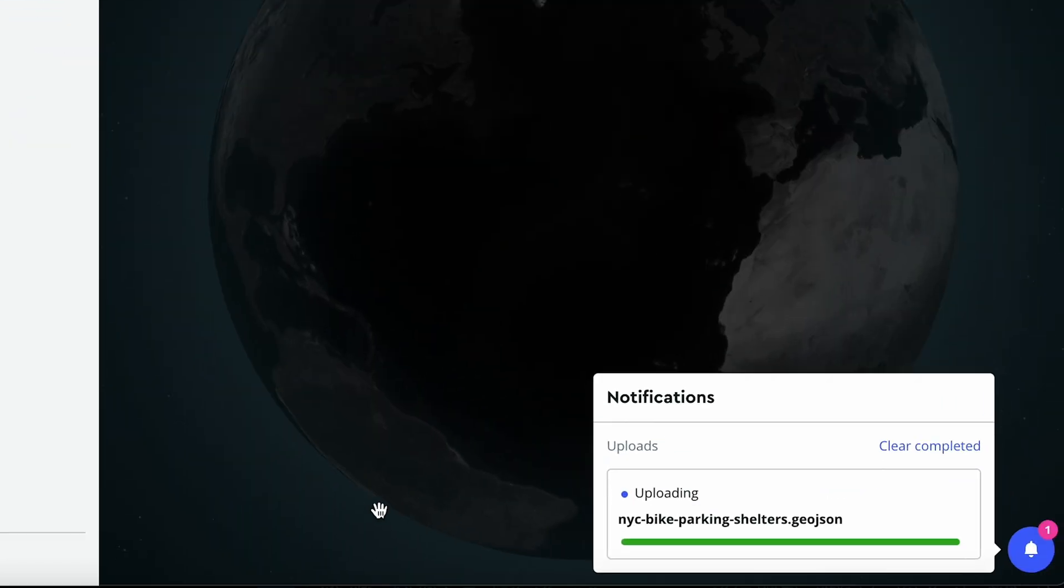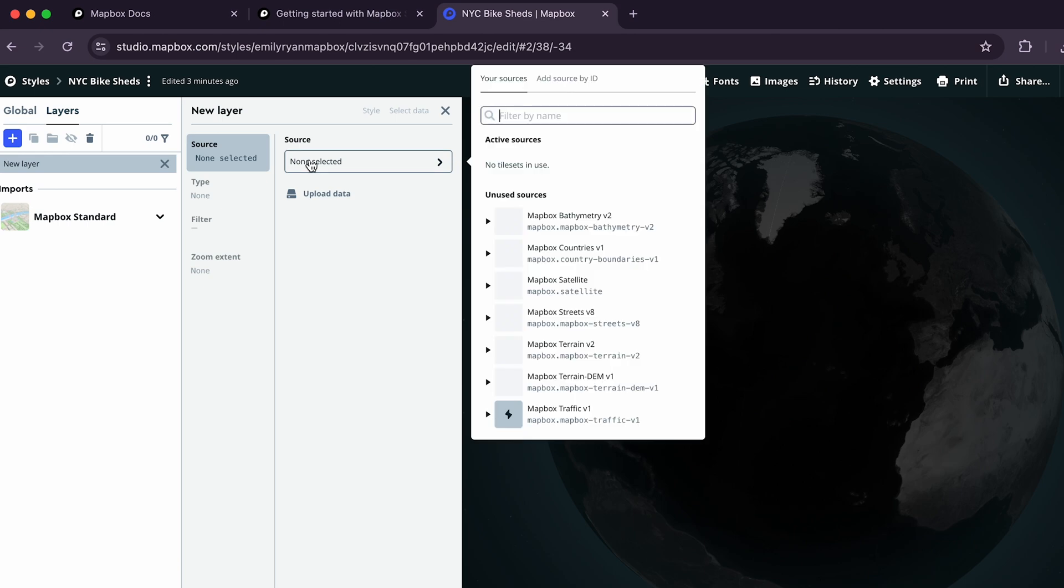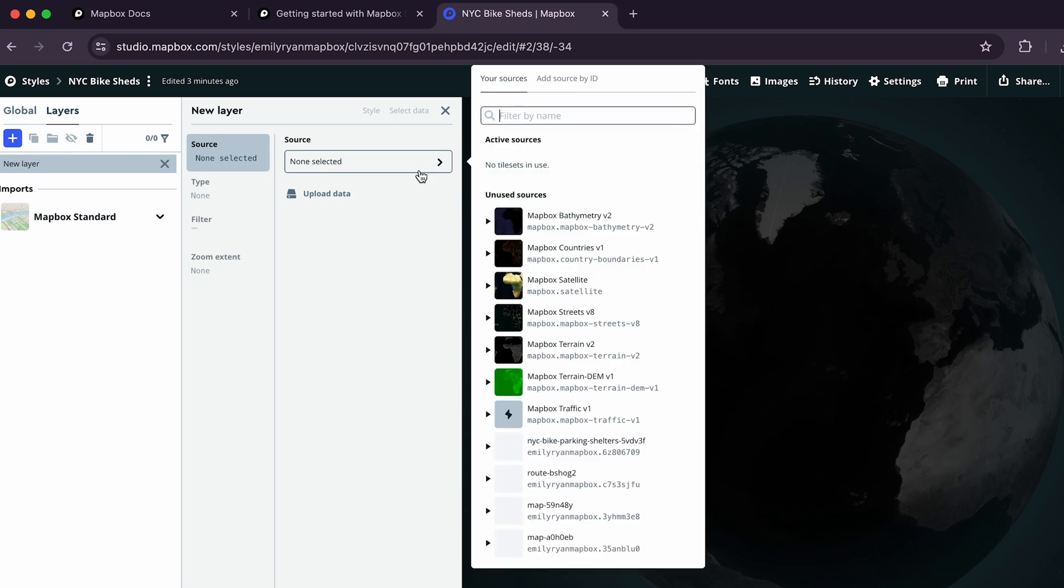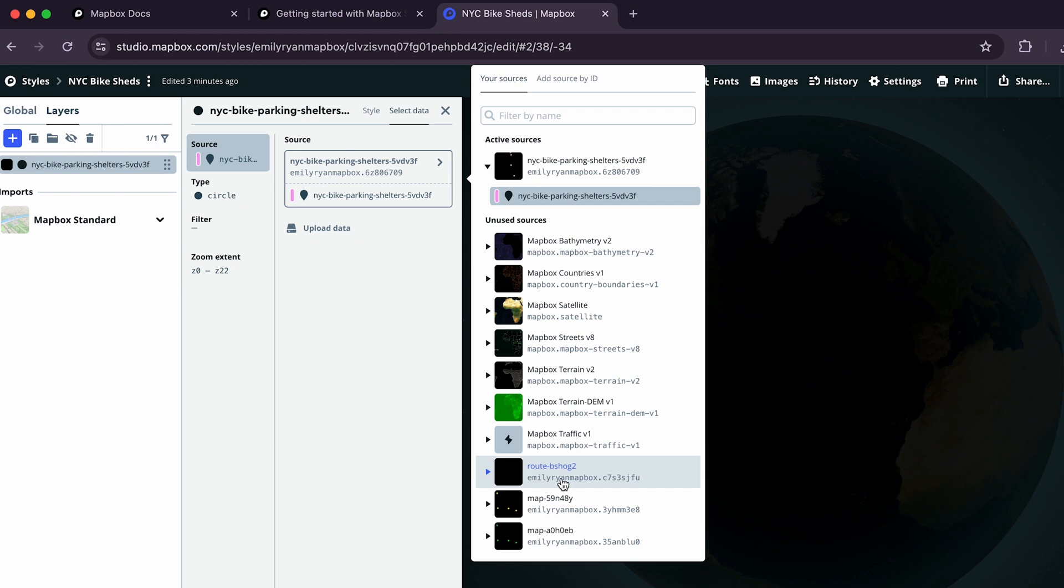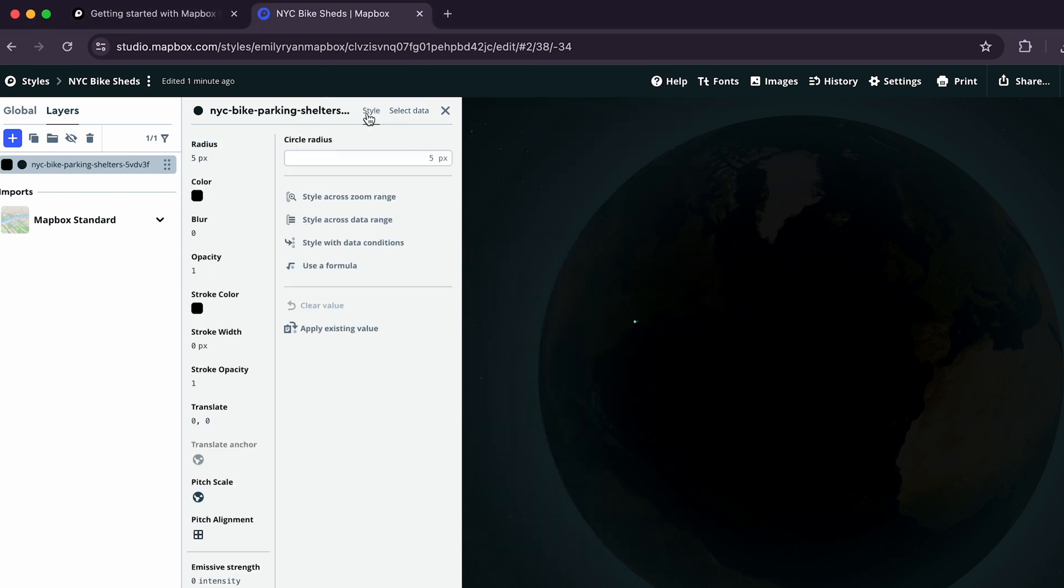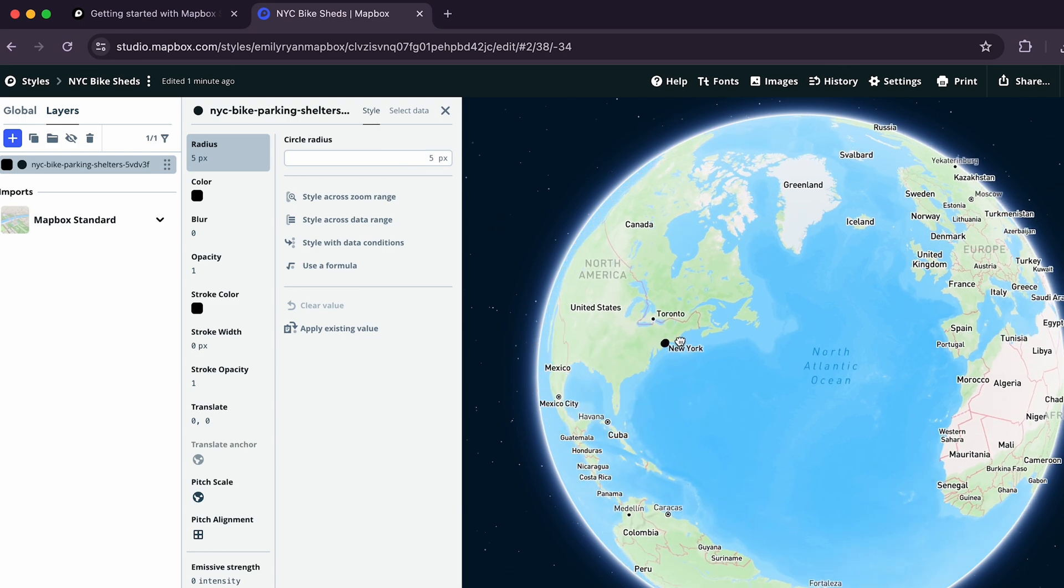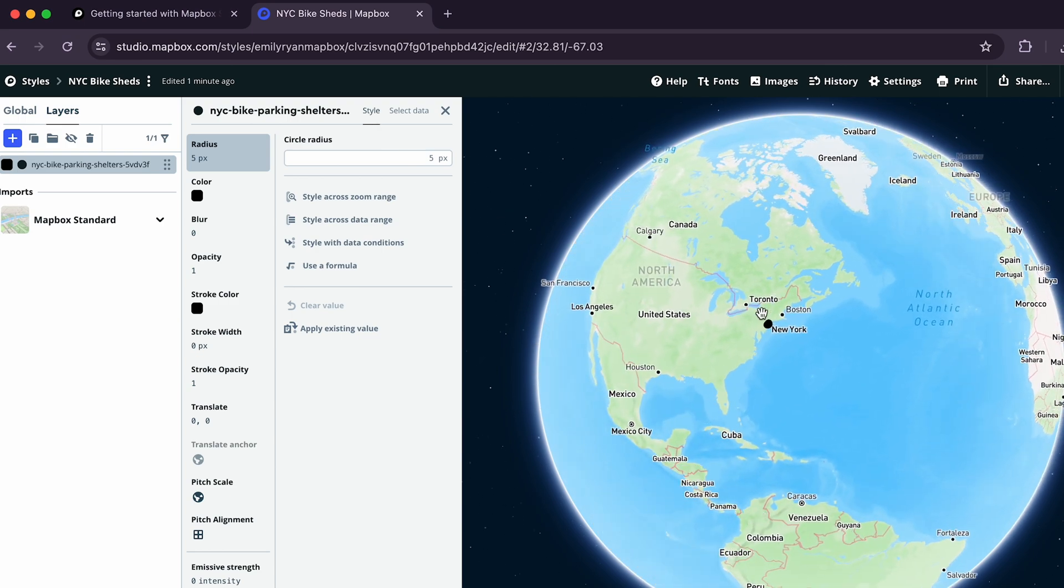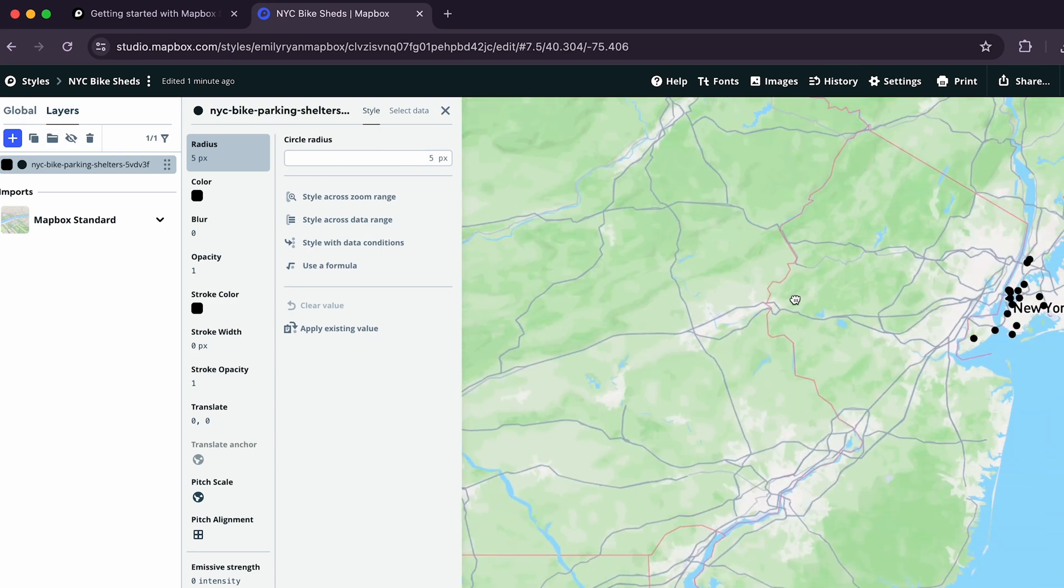Once your data has finished uploading, click the None Selected dropdown under Source and a list of data sets will appear. Click on the item named NYC Bike Parking Shelters and select the option that appears in the dropdown. Now, to view the added data, click the Style tab above Source. And if we rotate our globe around to New York, we'll see a series of black circles across the globe.